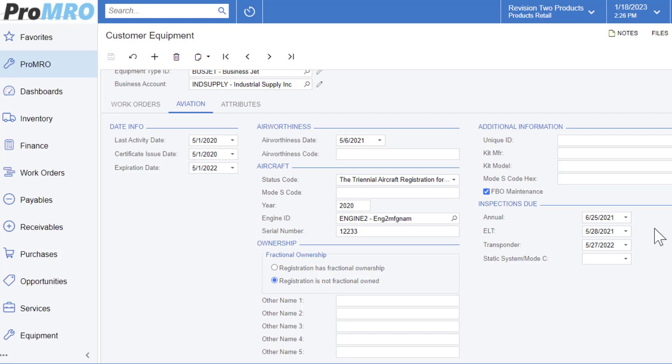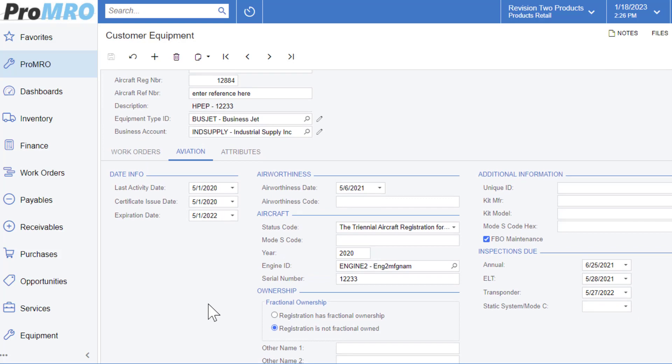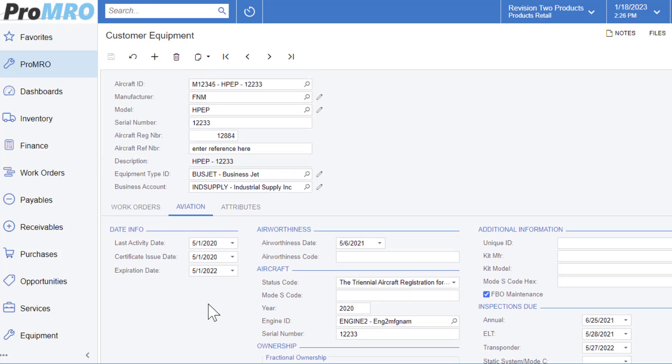The inspections due, you can have specific annual inspections that you would like to report on. ELT is emergency locator transmitter inspection date. Your transponder is an inspection due date. Along with your static system, which defines the due date of the pitot static system sensors. So each one of these levels here under aviation give you that extra level of classification that you can specify directly to your aircraft or equipment ID that can be reported on.